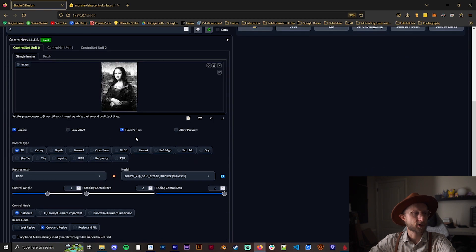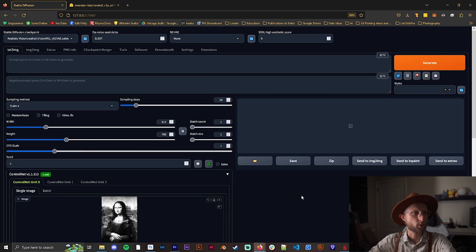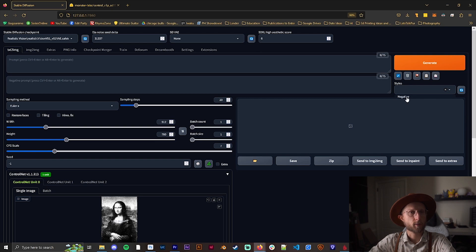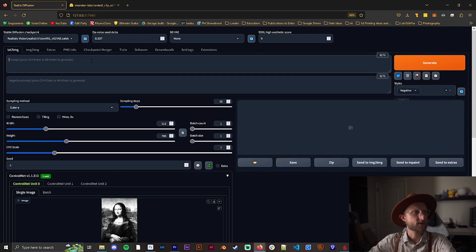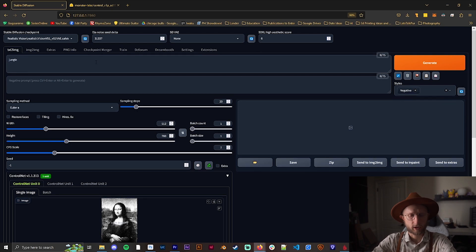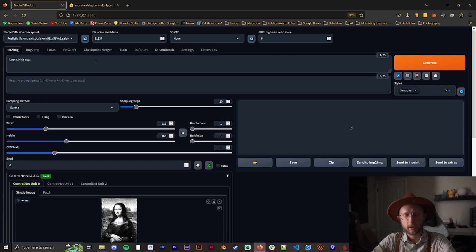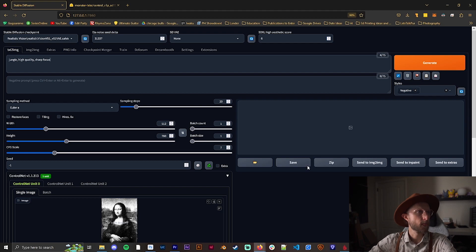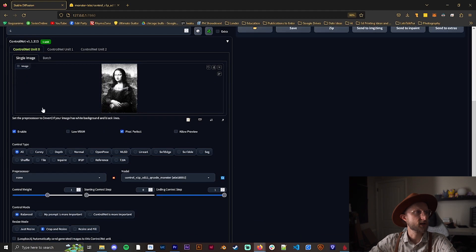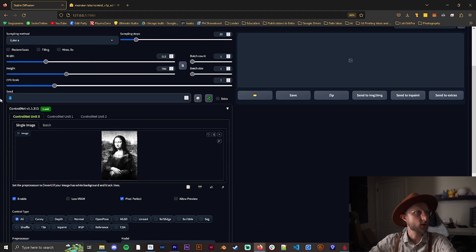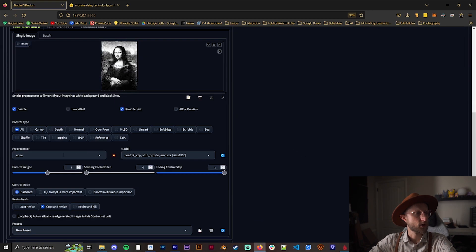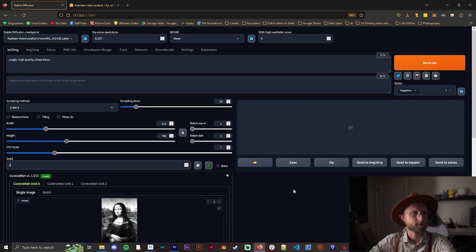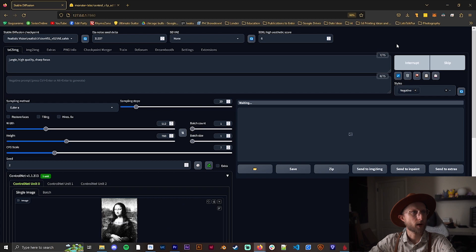I'm going to do the same right here. The reason I do that is pixel perfect doesn't seem to work super well for me. I'm going to put in jungle, high quality, and sharp focus. We'll start with the control weight of one and a seed of two so we can compare.